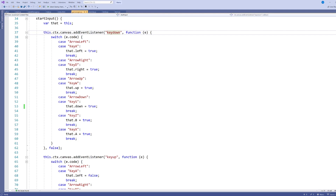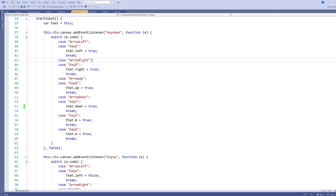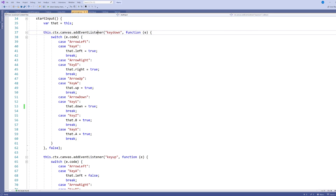I'm going to use keydown and keyup, listening to these two events and being sensitive to the specific keys I care about: left, right, up, down arrow keys, A, D, W, S, Z, and X. When we execute this line, it goes to the canvas and adds a listener — a function — that listens for the keydown event. Whenever keydown is triggered, no matter which key, it will call this function and pass in the event.